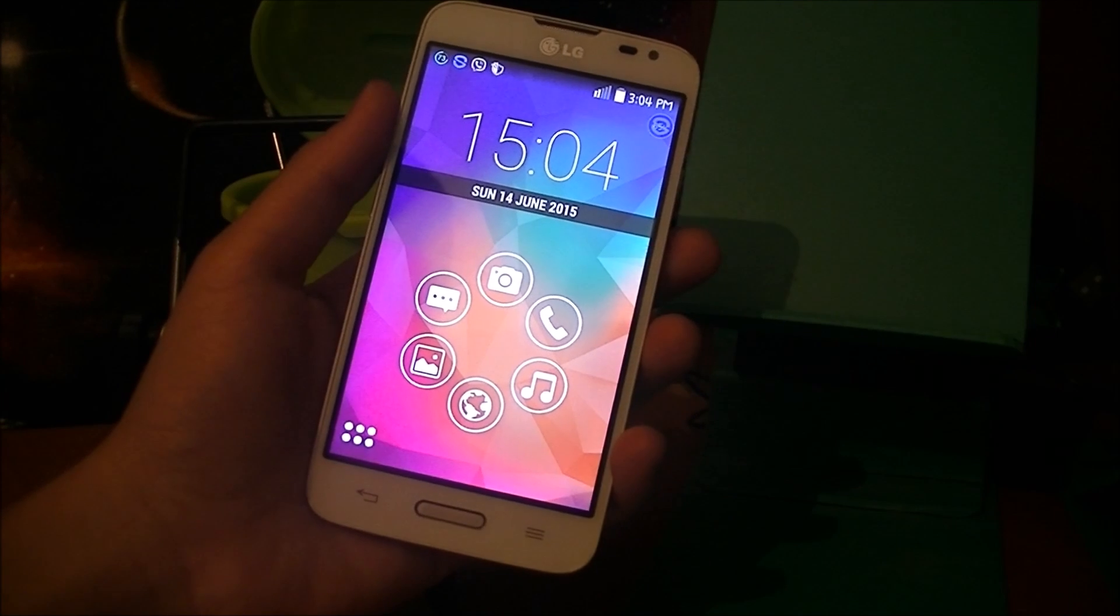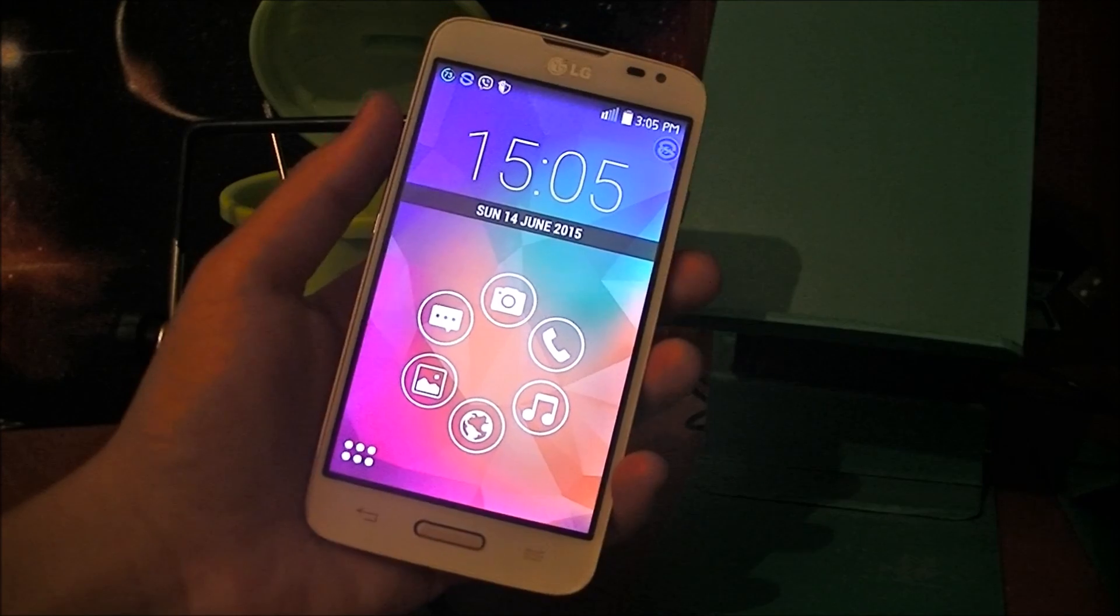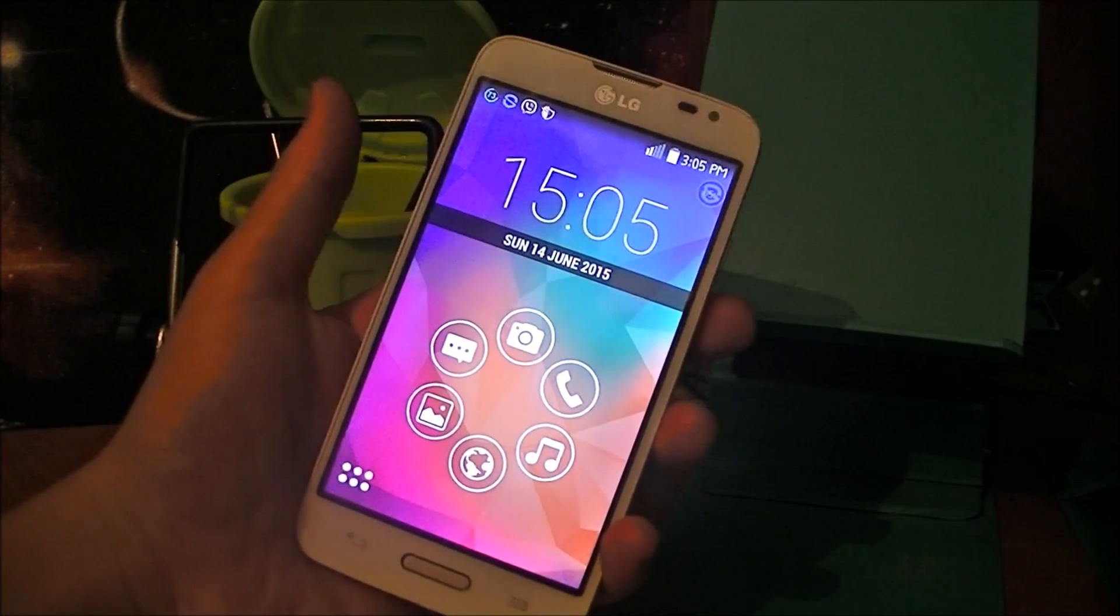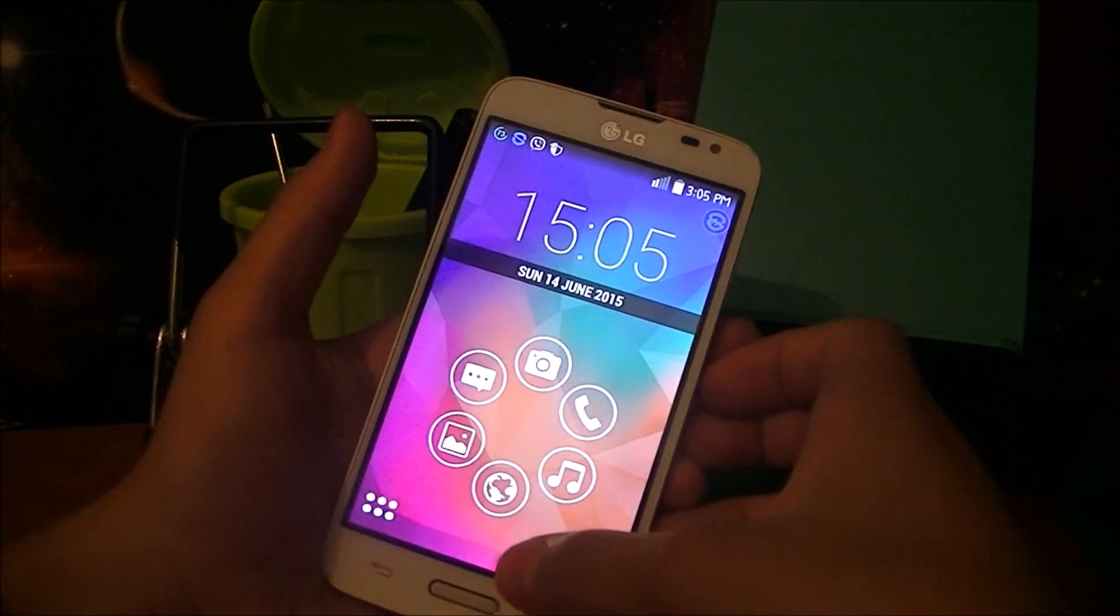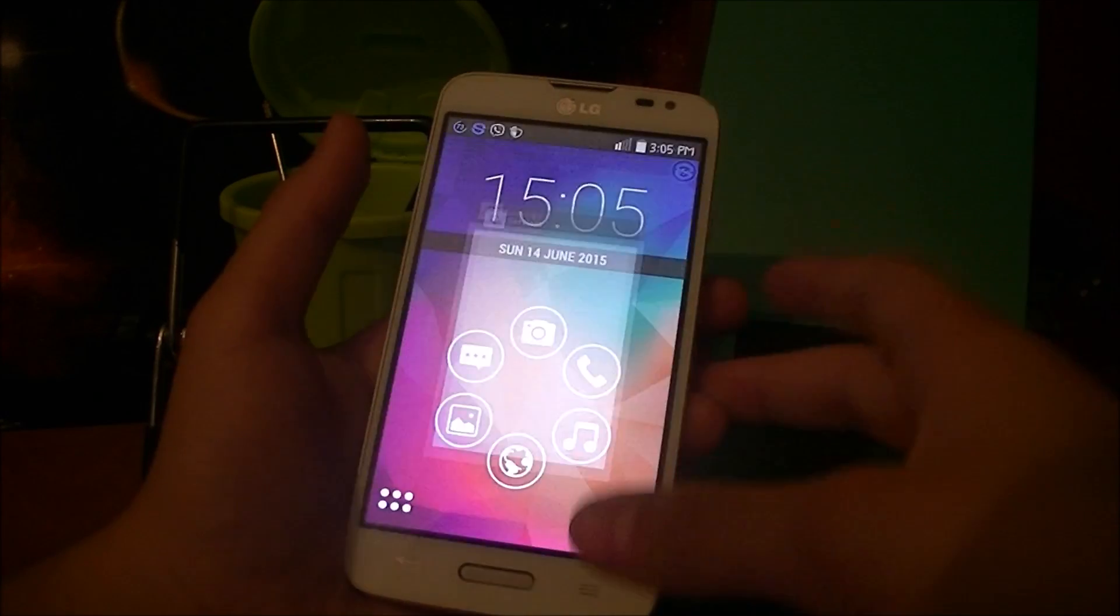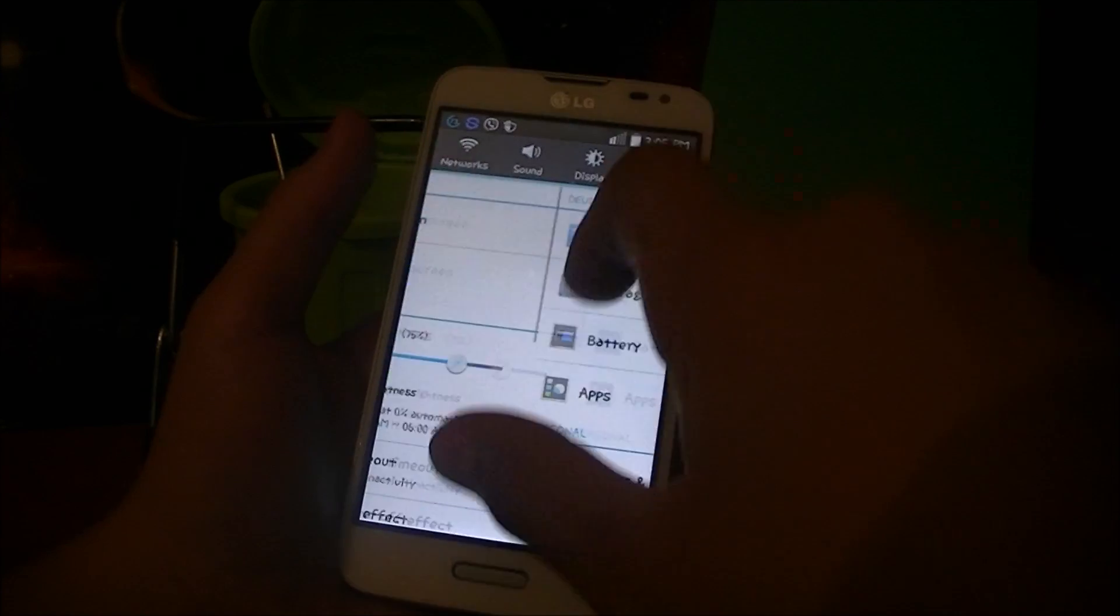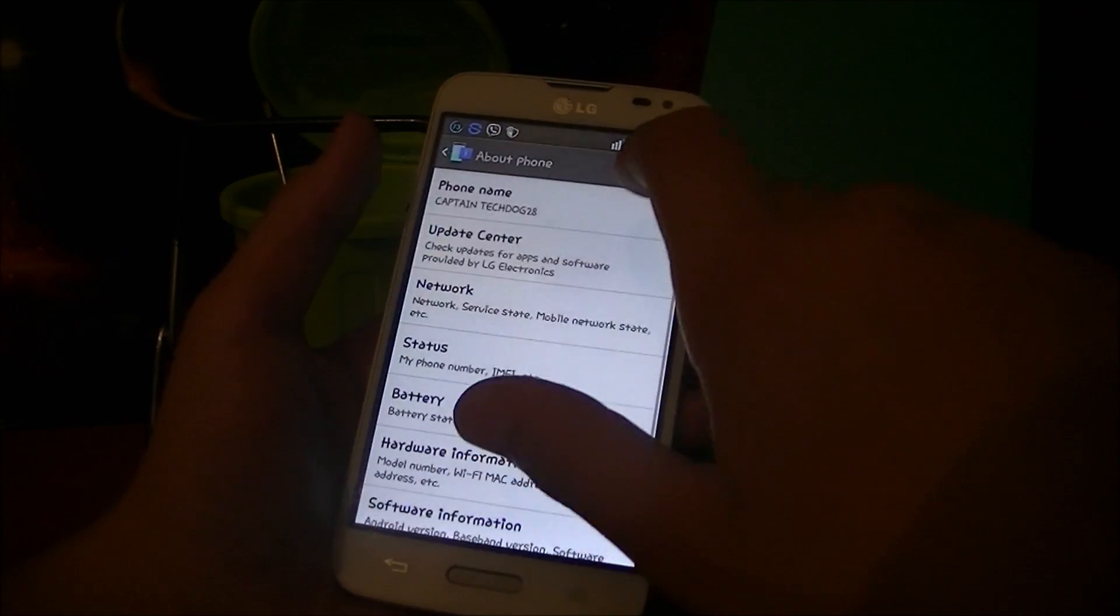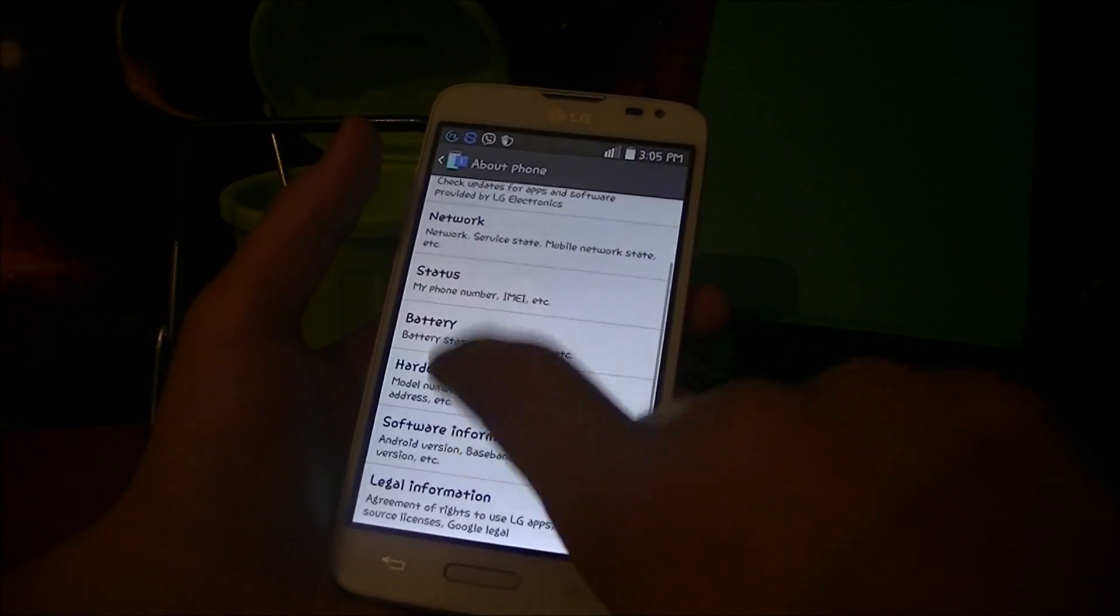Hey, what is going on YouTube, this is CaptainTechDoc28 and today I'll be showing you how to make your LG L70 Lollipop. This is currently running Android 4.4.2 KitKat and let me show it to you really quickly.